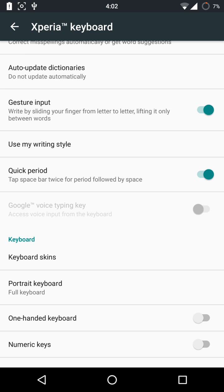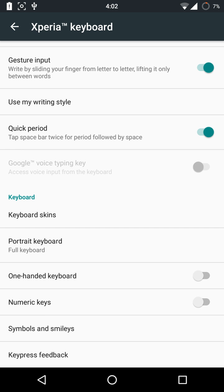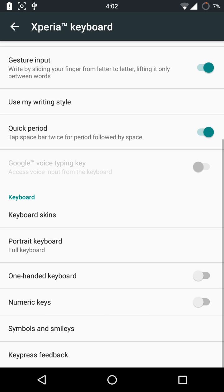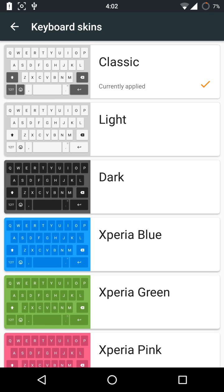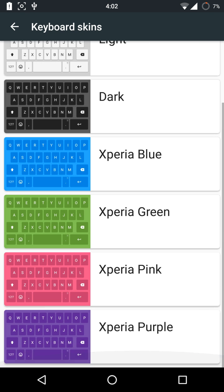you can use writing styles and it will learn all your words. Quick period — you can enable that if you want. You've also got skins: the classic skin, light skin, dark skin, and the blue, green, pink, and purple skins.